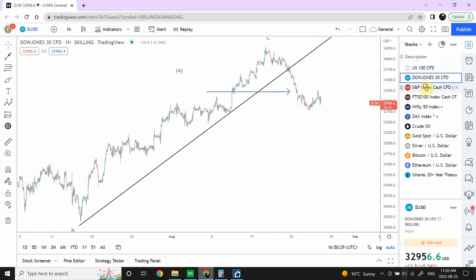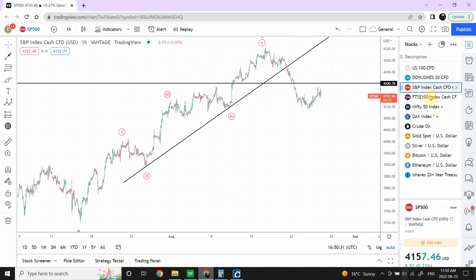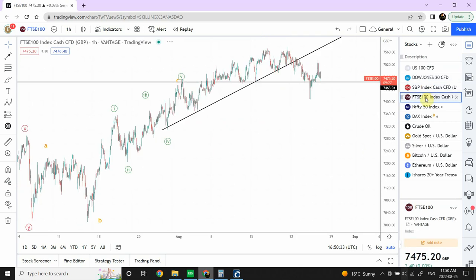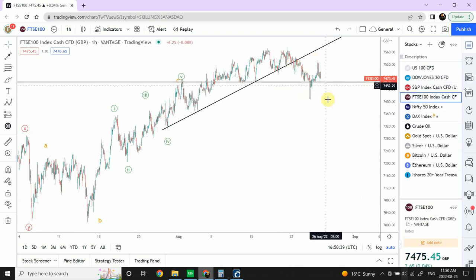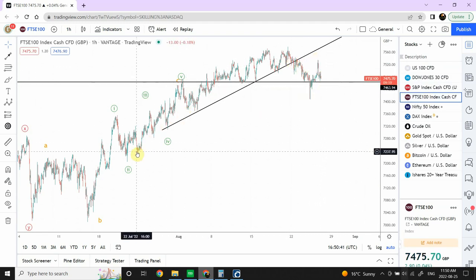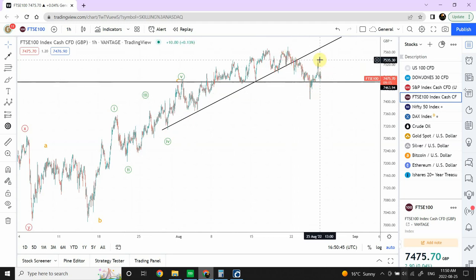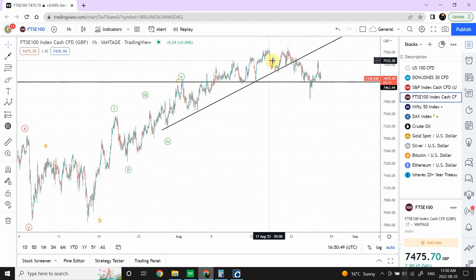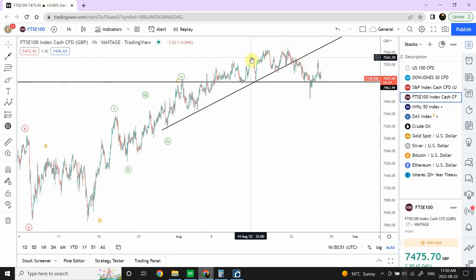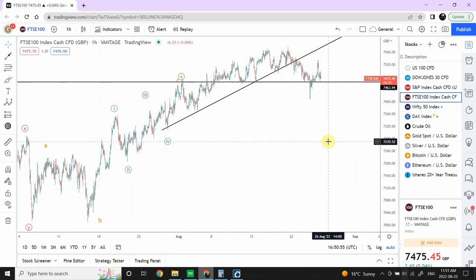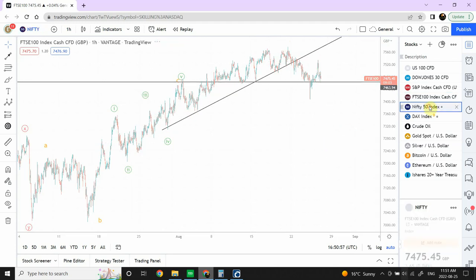FTSE — I'm bearish on FTSE. We've seen an initial decline and I'm expecting we should drop below the trend line. Prices came back for a pullback, and it's giving a head and shoulders pattern — this area is the head and this is one shoulder. I think we're going further down in FTSE.